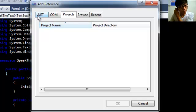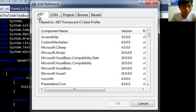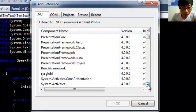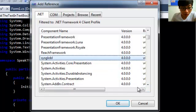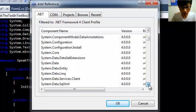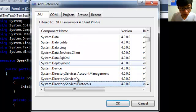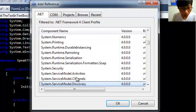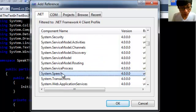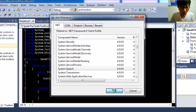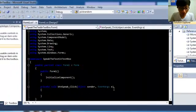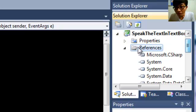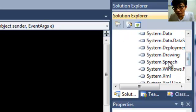Okay, we add the reference. Go to .NET and then find System.Speech. Okay, here — System.Speech — then click OK. We can see here on the right side, under References, we now have System.Speech.